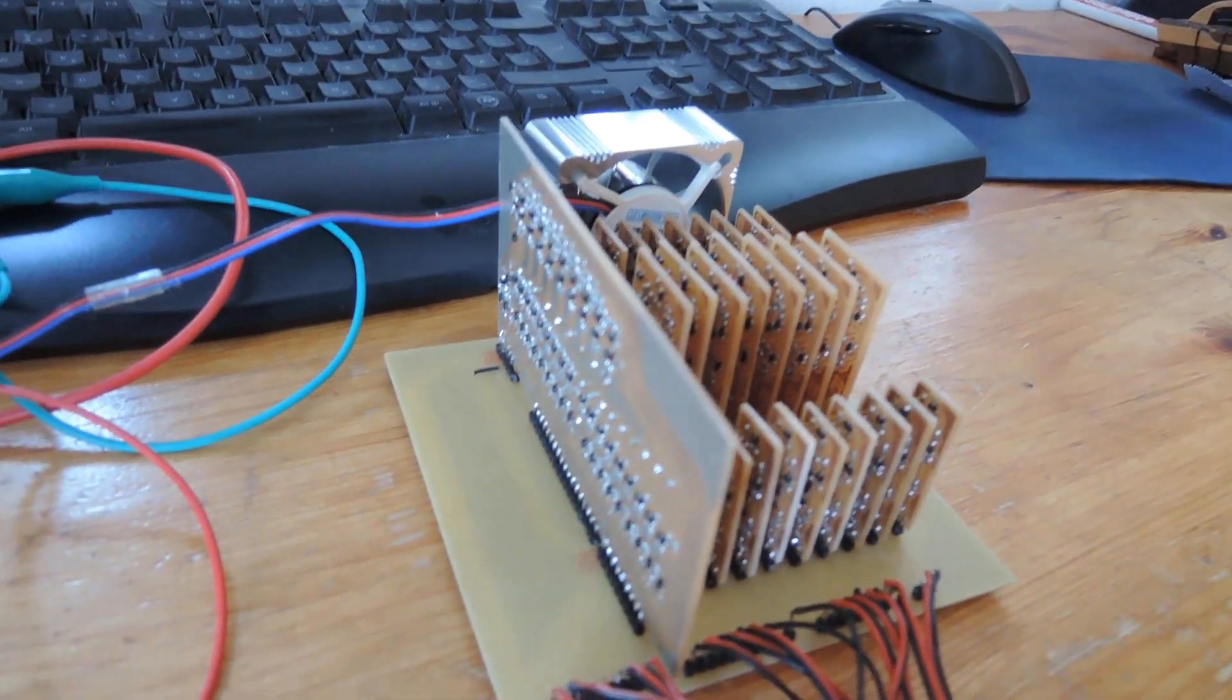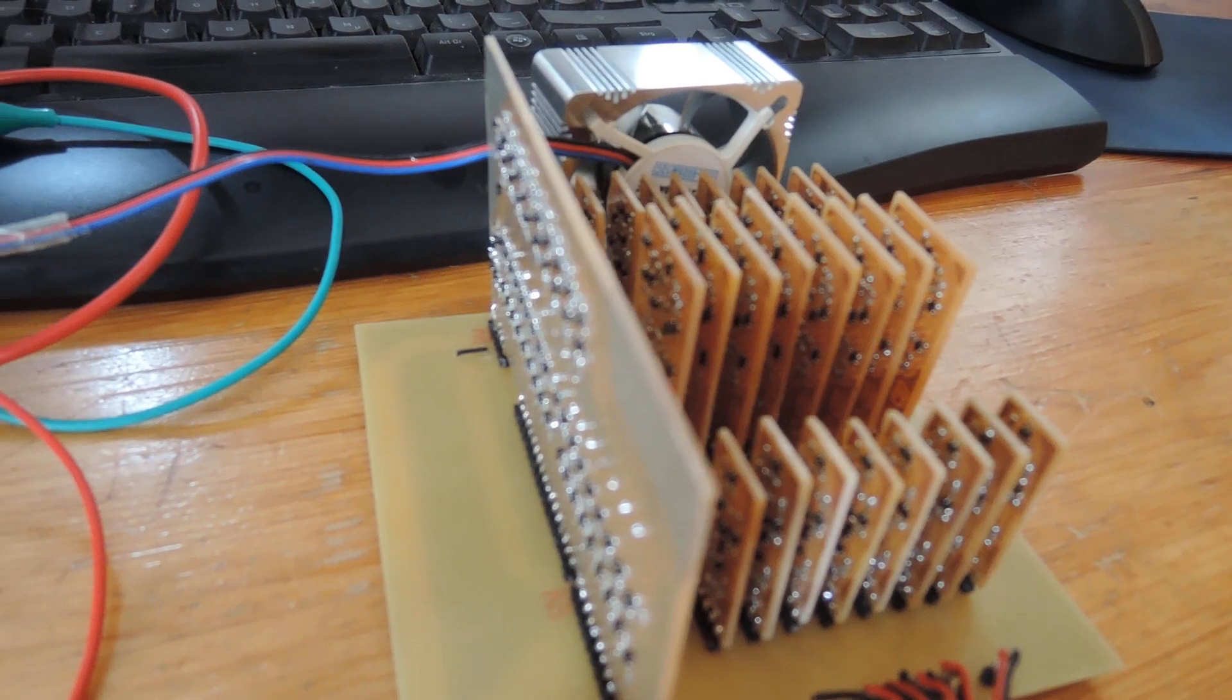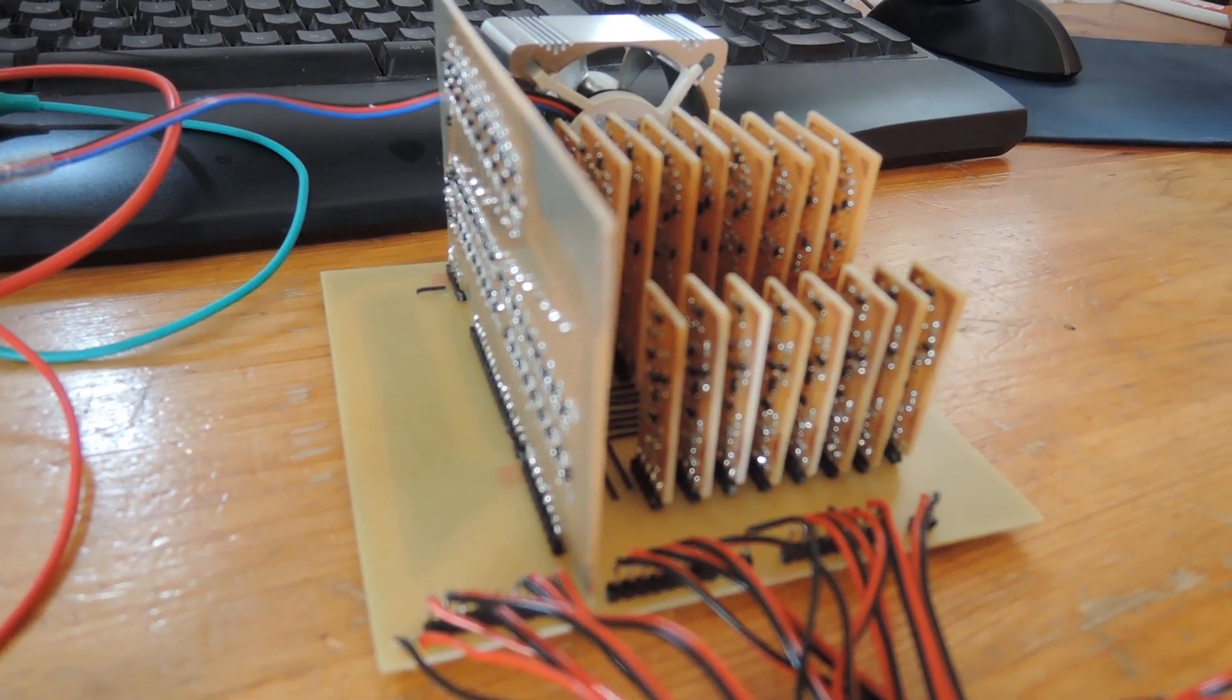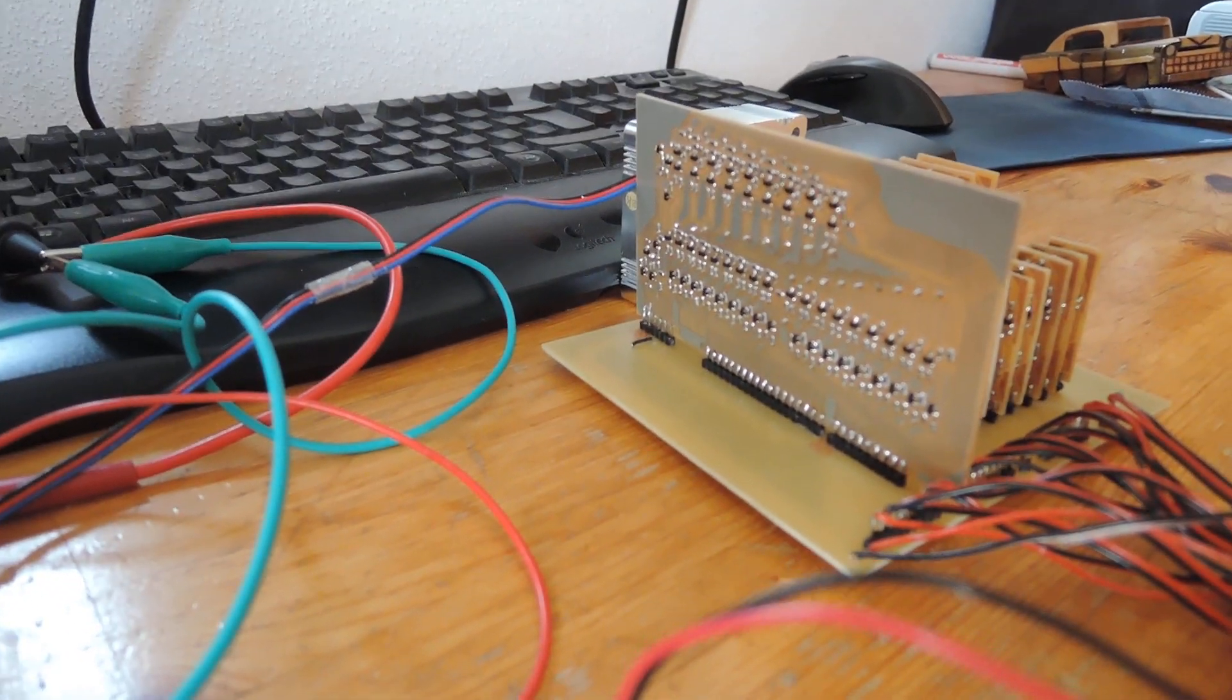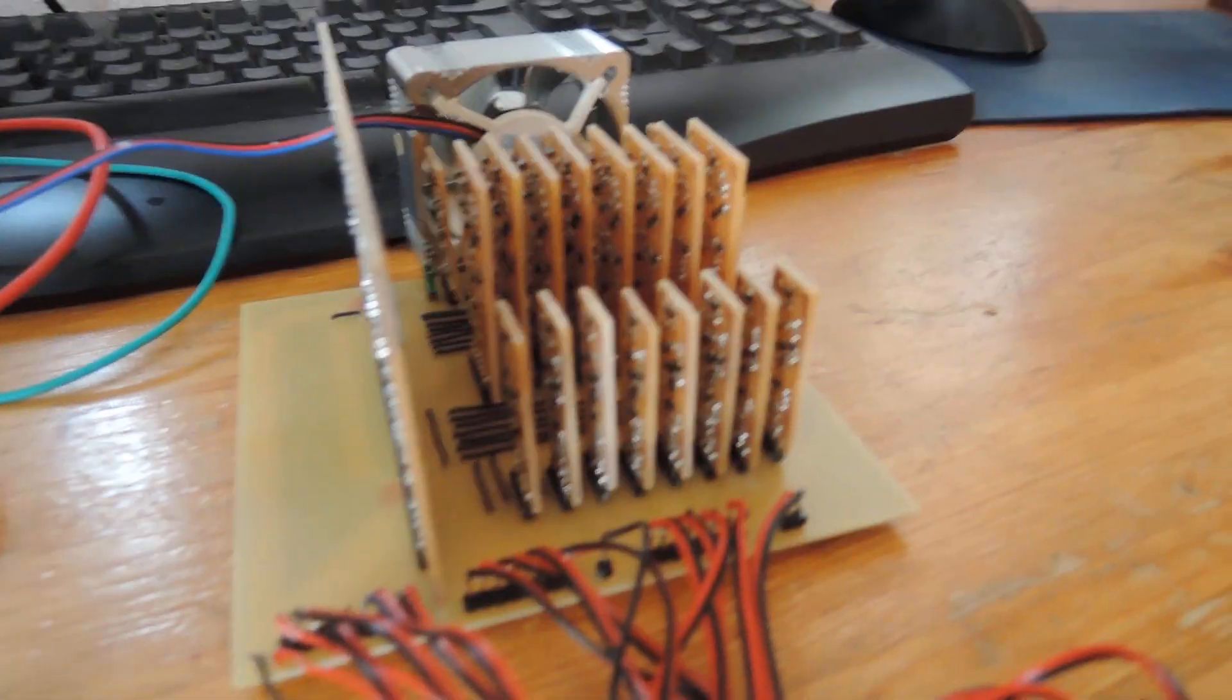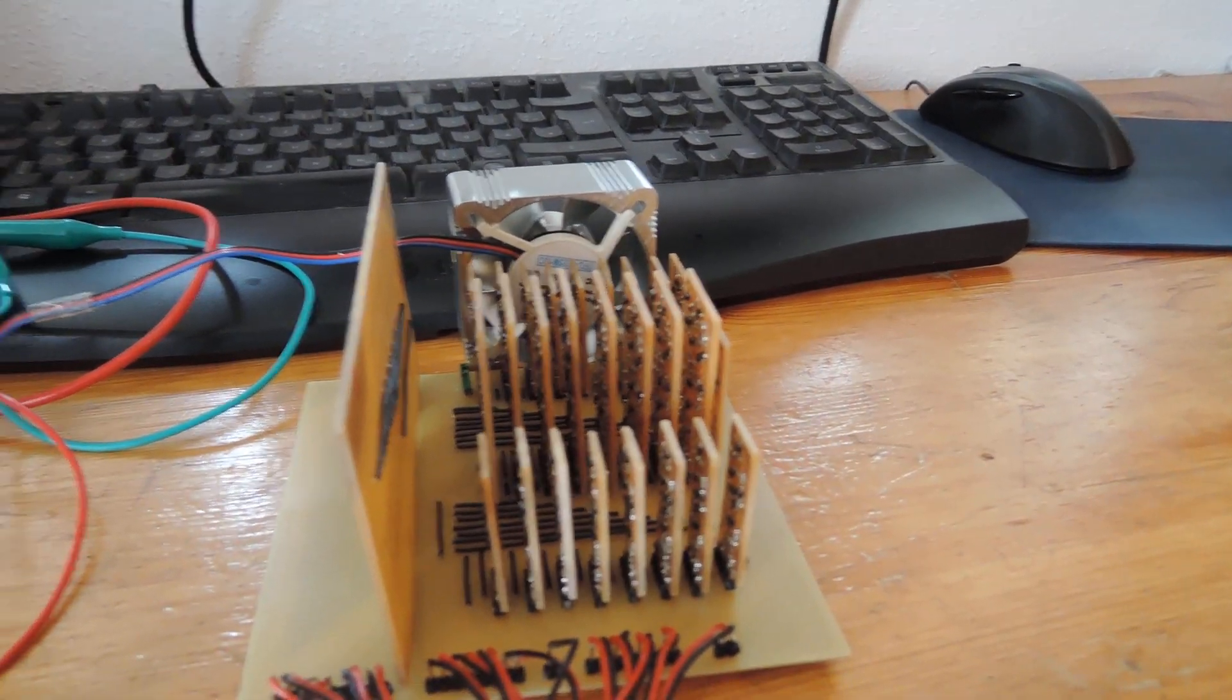Normally, I take zero ohm resistors. Yeah, you can't see them. You just see the tiny black dots. These are the SMD transistors.